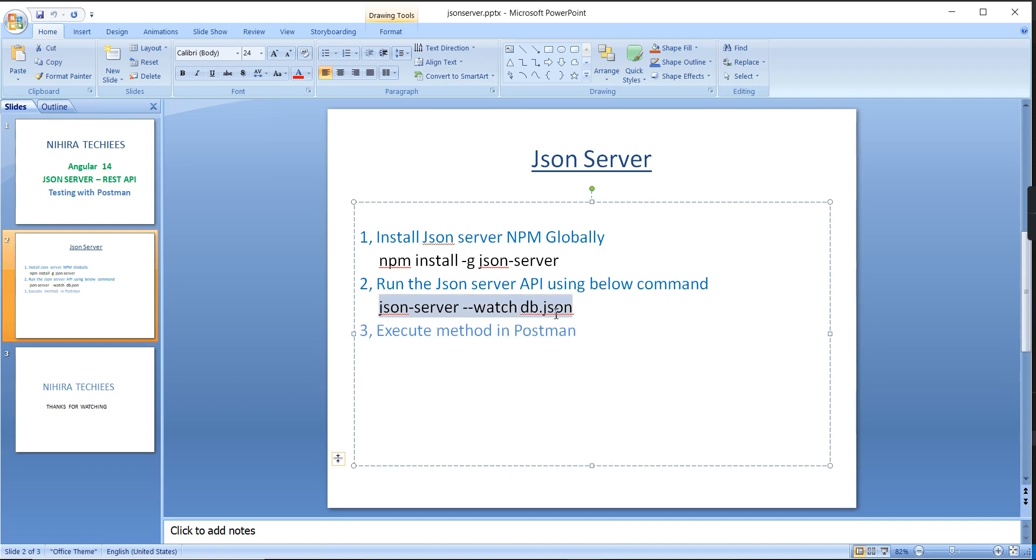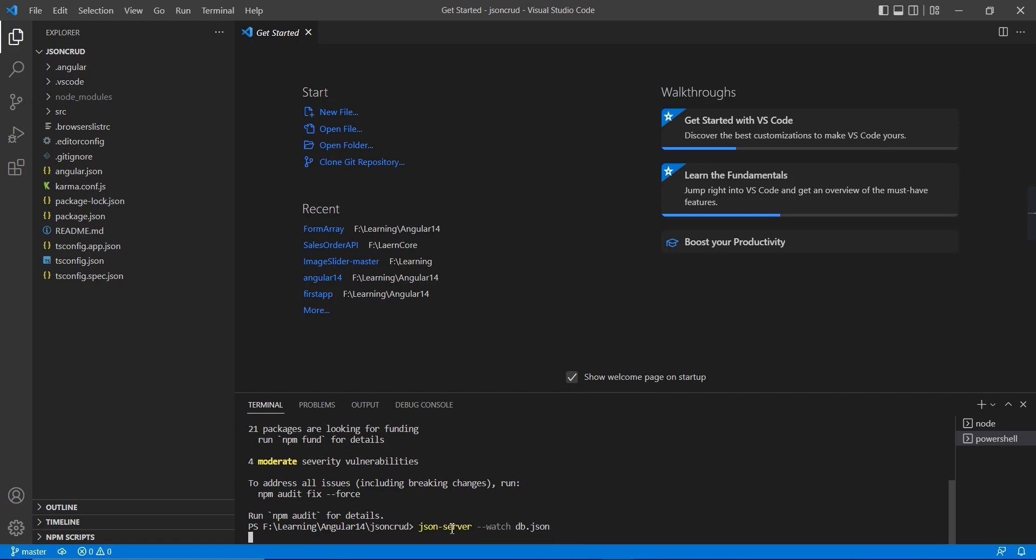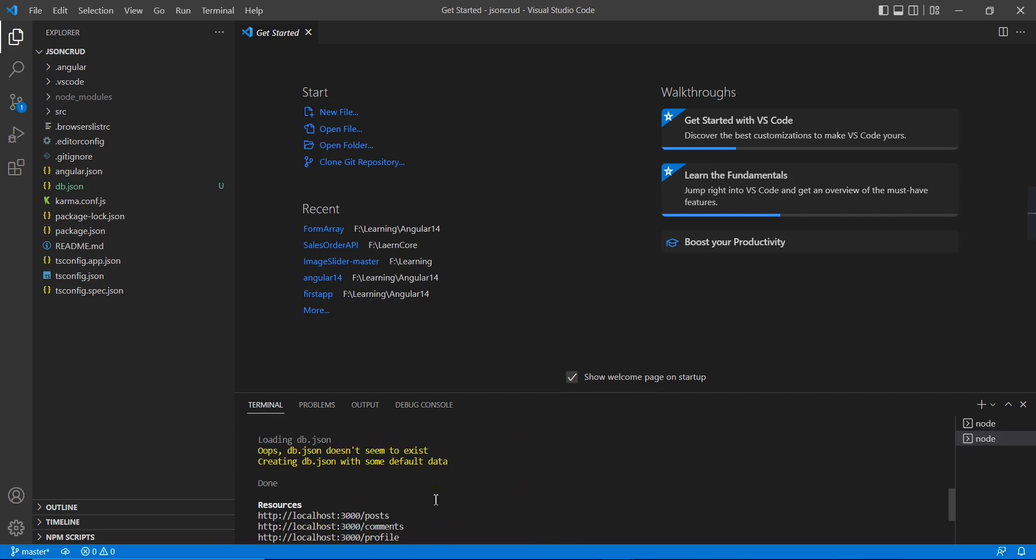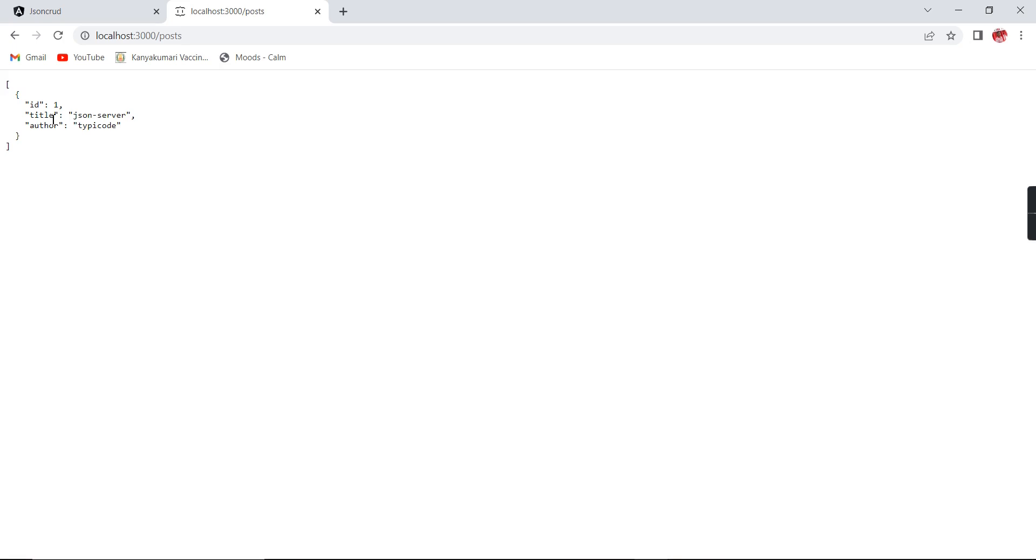The second step is we have to execute this command for running our API. See now, whoops, the db.json does not seem to exist, so creating this db.json. Basically this command will check in your application if you have this db.json file, it will use it, otherwise it will generate a new db.json file including some default methods. Currently we have these three methods.